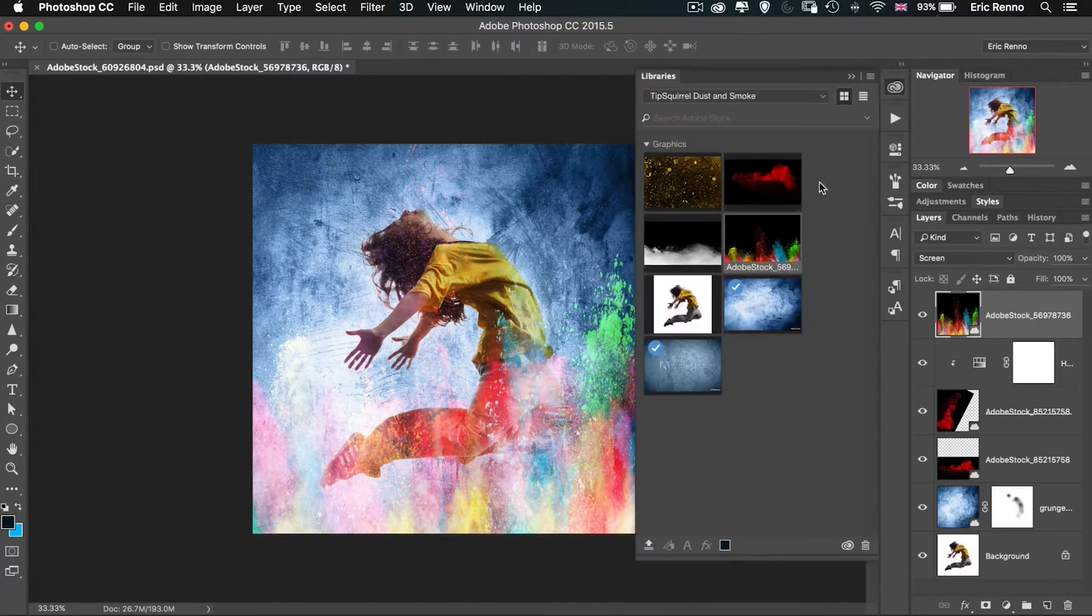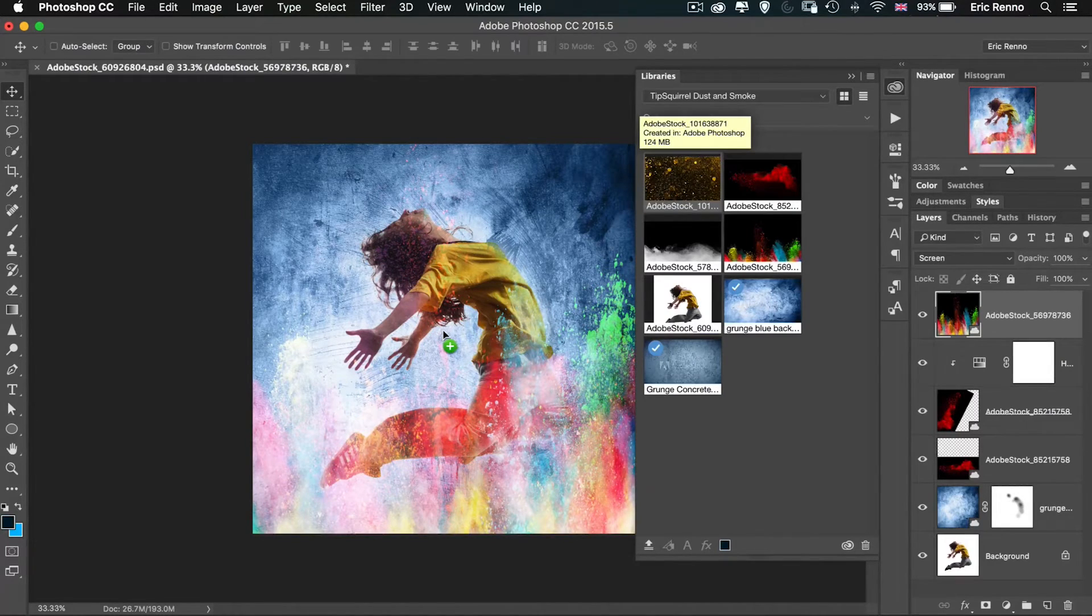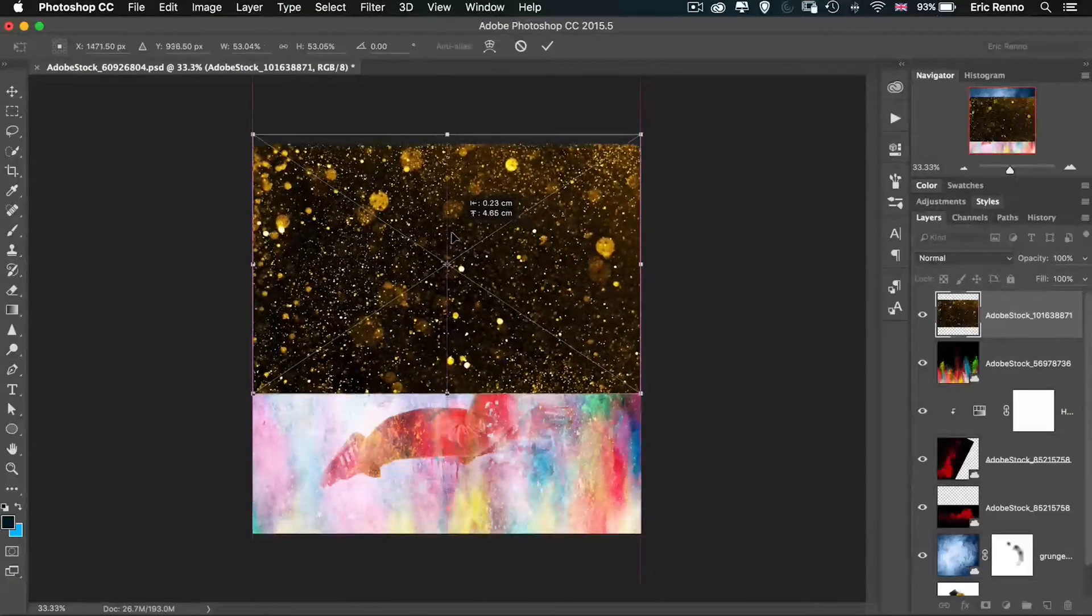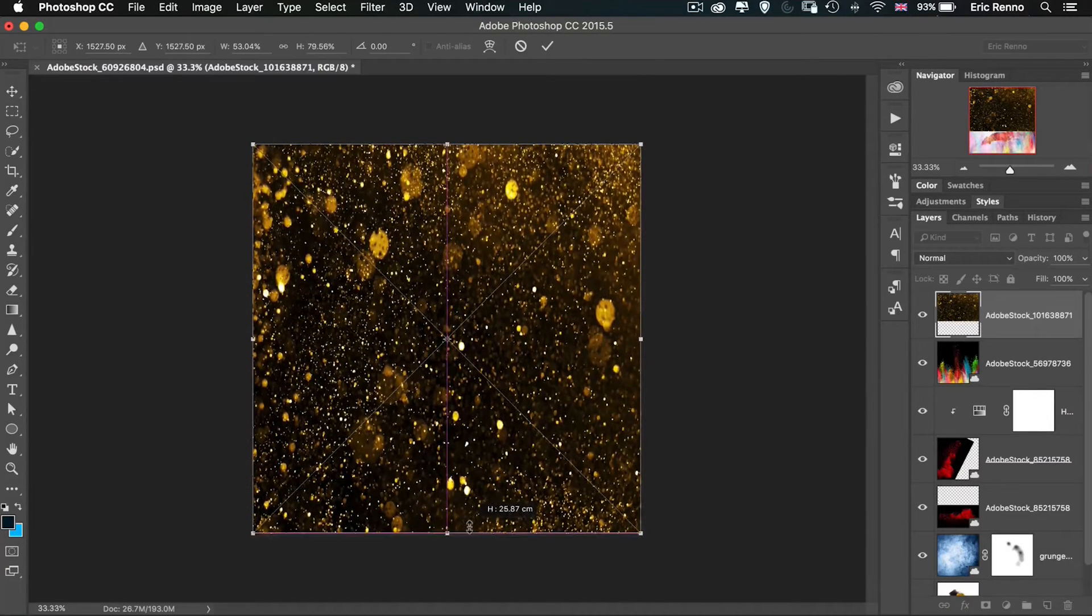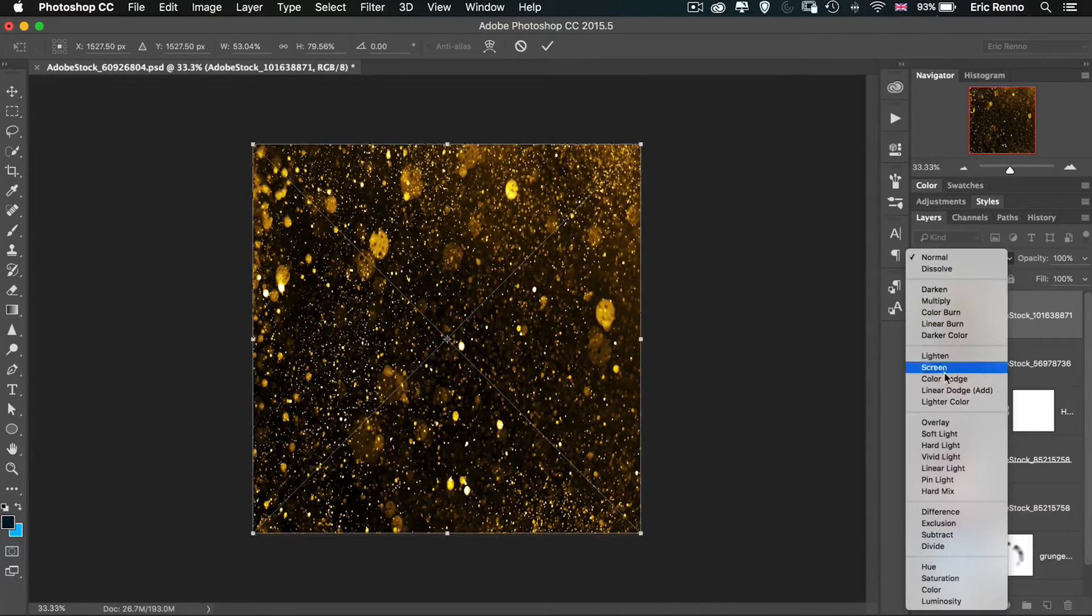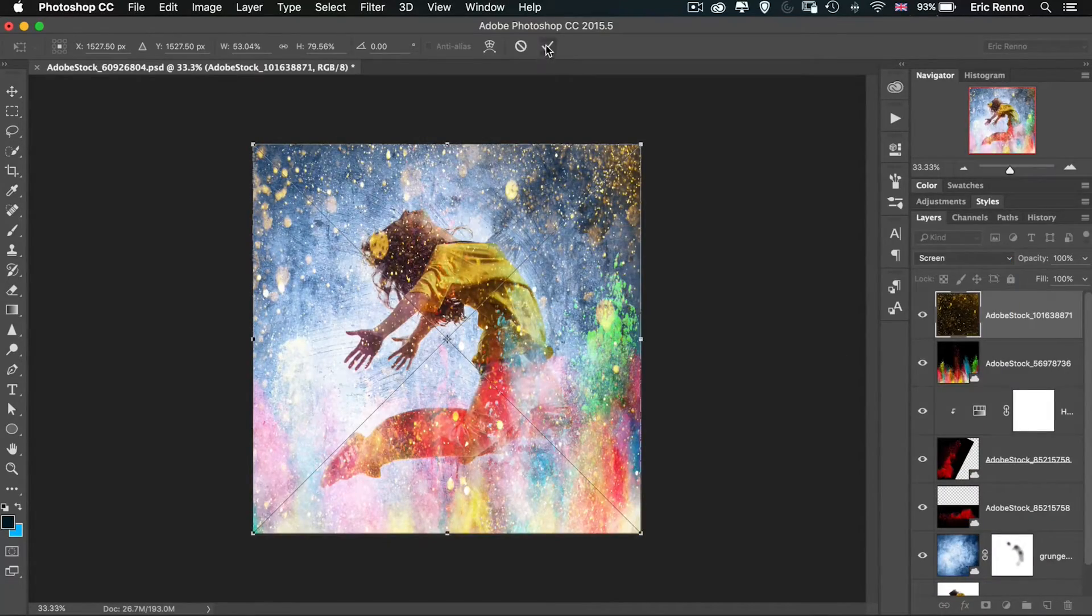Let's go for one more. This one here, all these sparkles. Let's resize that. Again I'm not worried about proportions. I'm going to drop this one into screen.